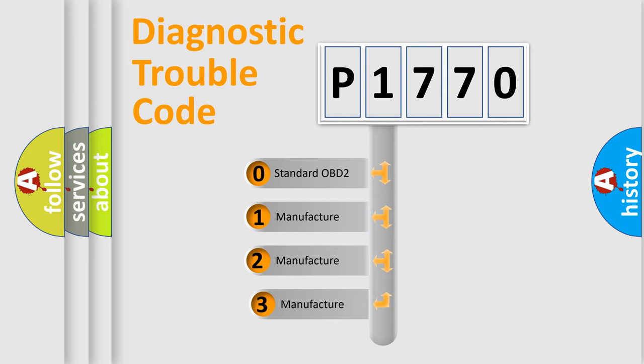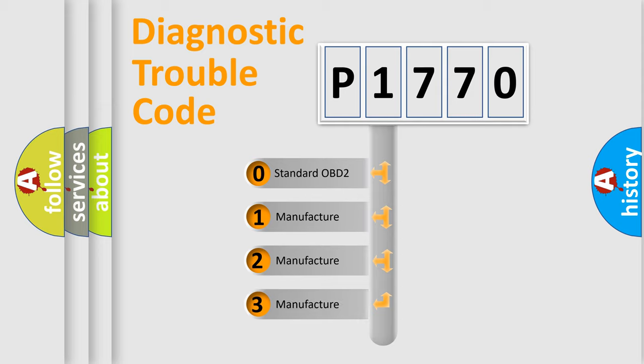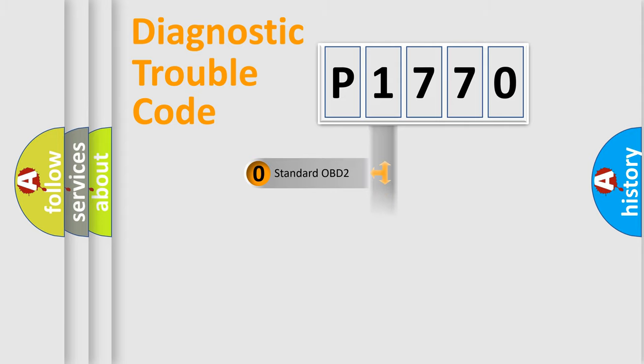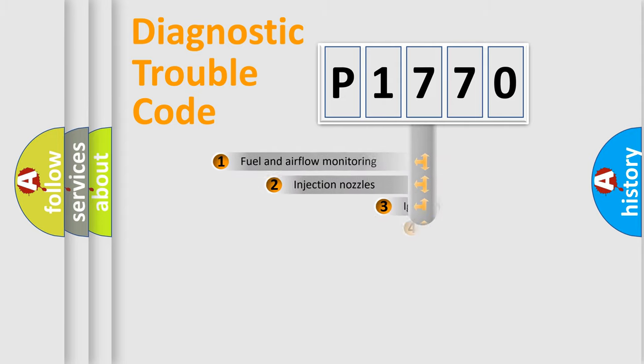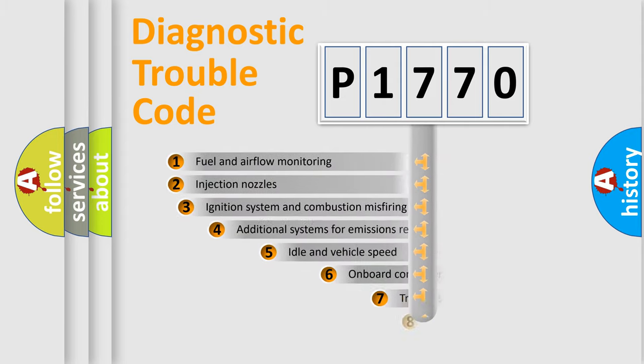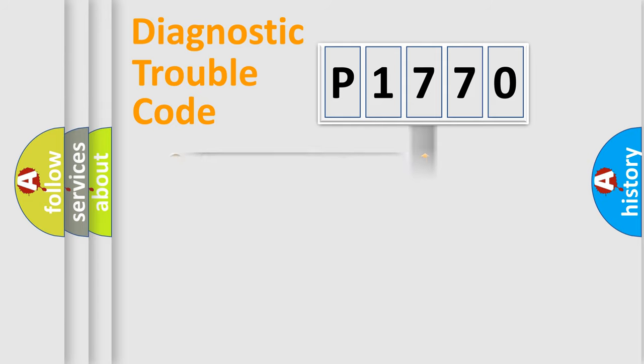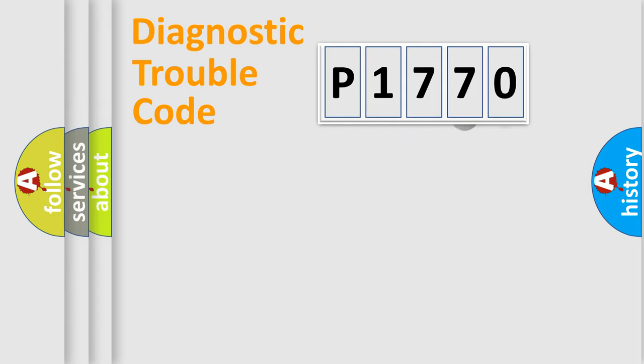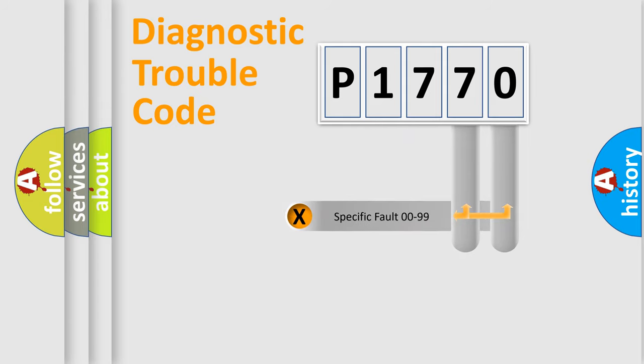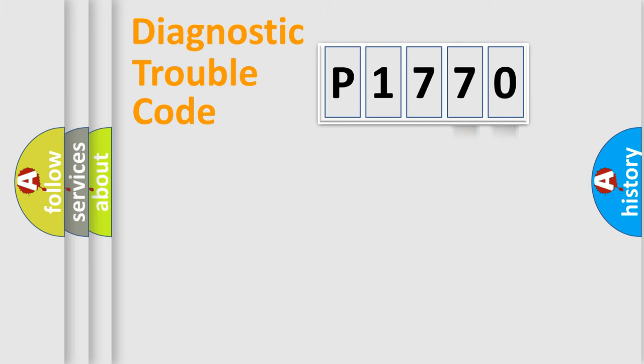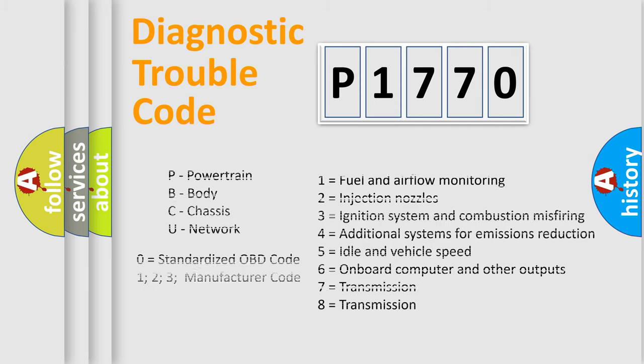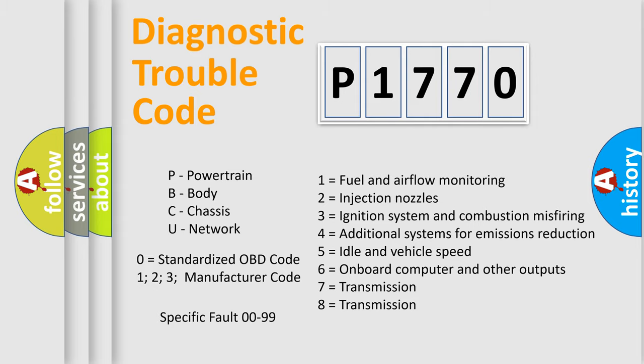If the second character is expressed as zero, it is a standardized error. In the case of numbers 1, 2, or 3, it is a more prestigious expression of the car specific error. The third character specifies a subset of errors. The distribution shown is valid only for the standardized DTC code. Only the last two characters define the specific fault of the group. Let's not forget that such a division is valid only if the other character code is expressed by the number zero.